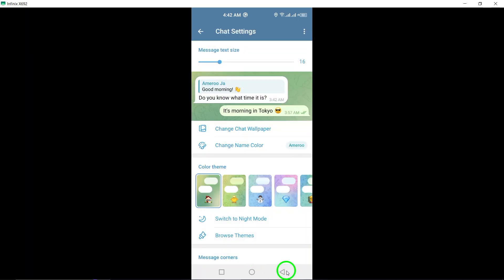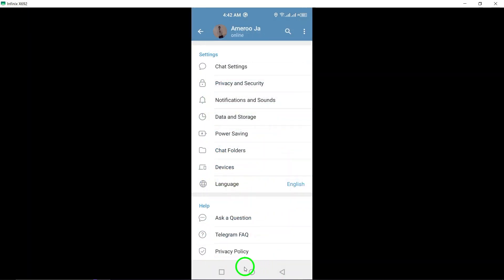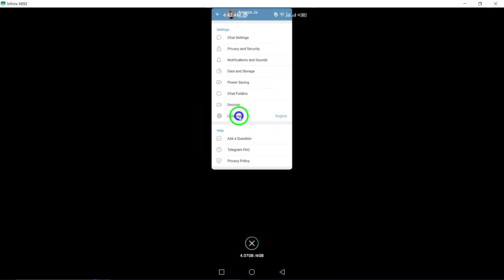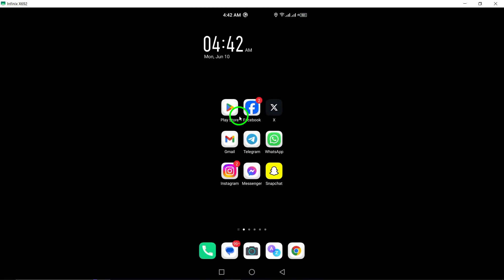Adjusting these settings can help you control your privacy, notifications, and overall chat management on Telegram. By familiarizing yourself with the chat settings on Telegram, you can tailor your messaging environment to best suit your needs and preferences. That's it.